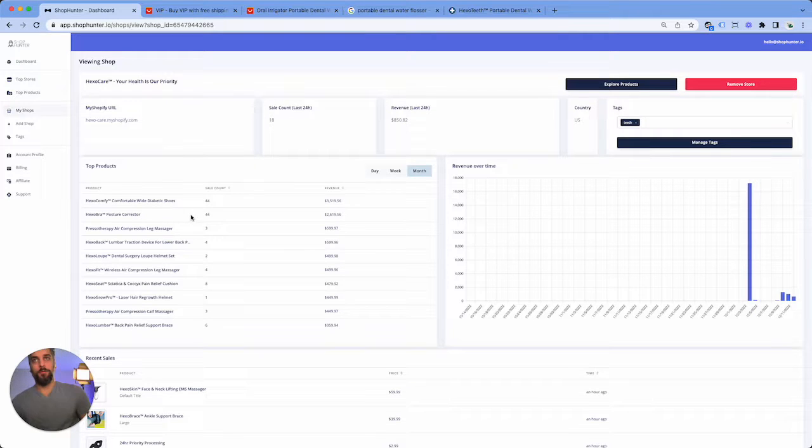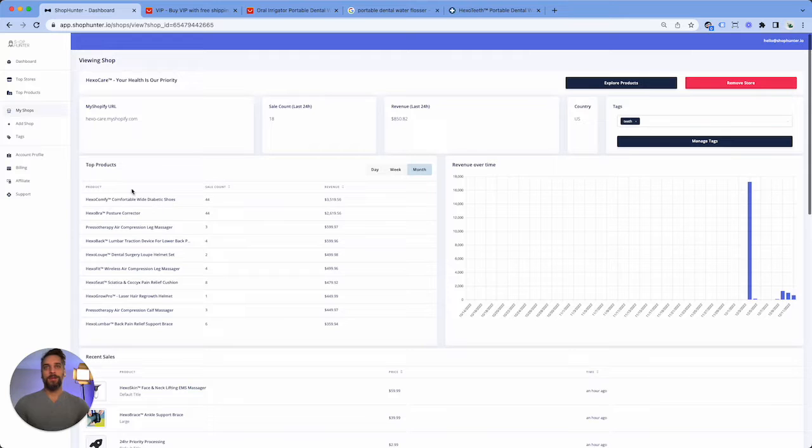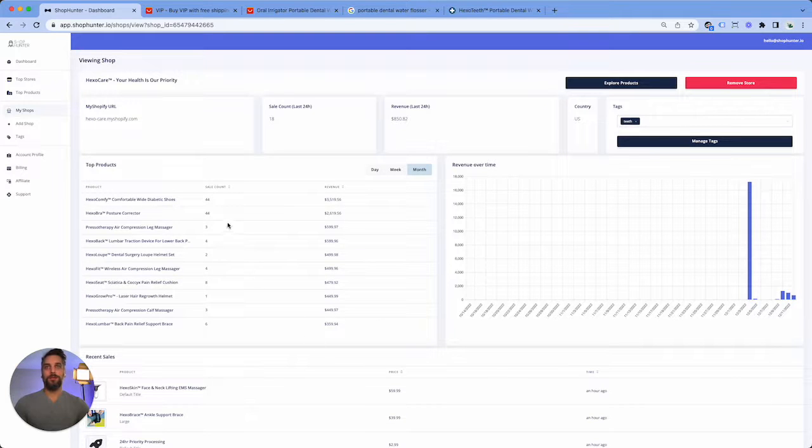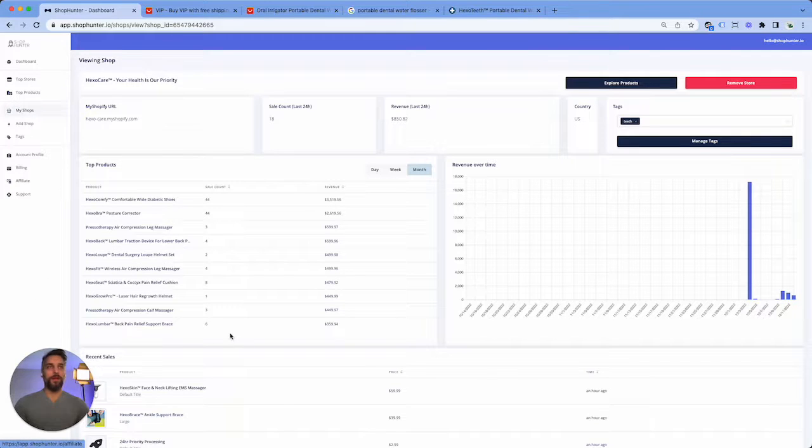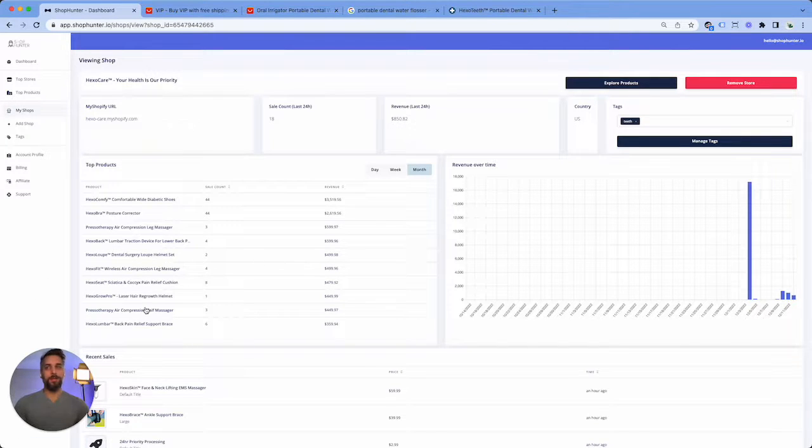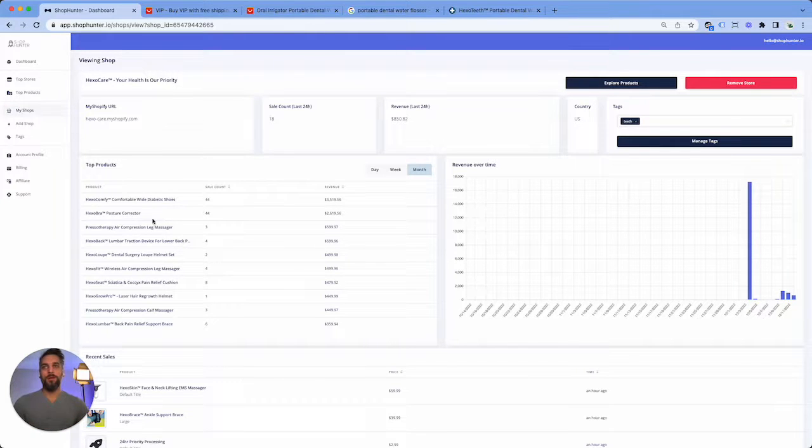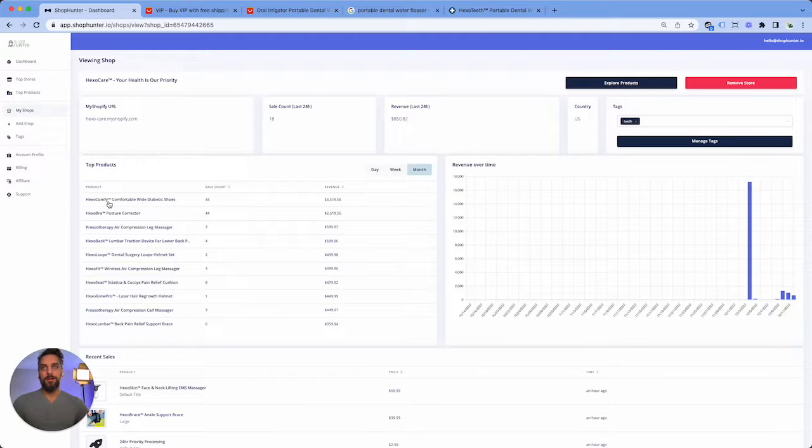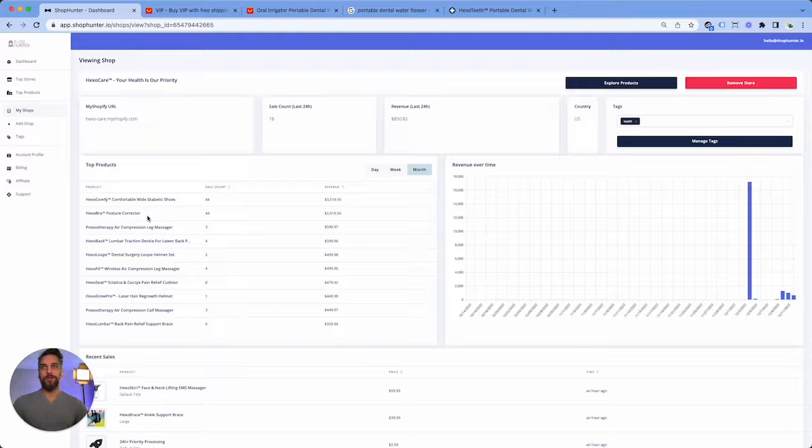What we're going to do is we're going to look at the top selling products, and that's going to give us an idea of a trail that we can go down next. So say that we started off of a VIP link, but you know, maybe we're going to do teeth, maybe we're not, maybe we'll end up doing health. I could see that these shoes and this posture corrector are quite popular on this site.